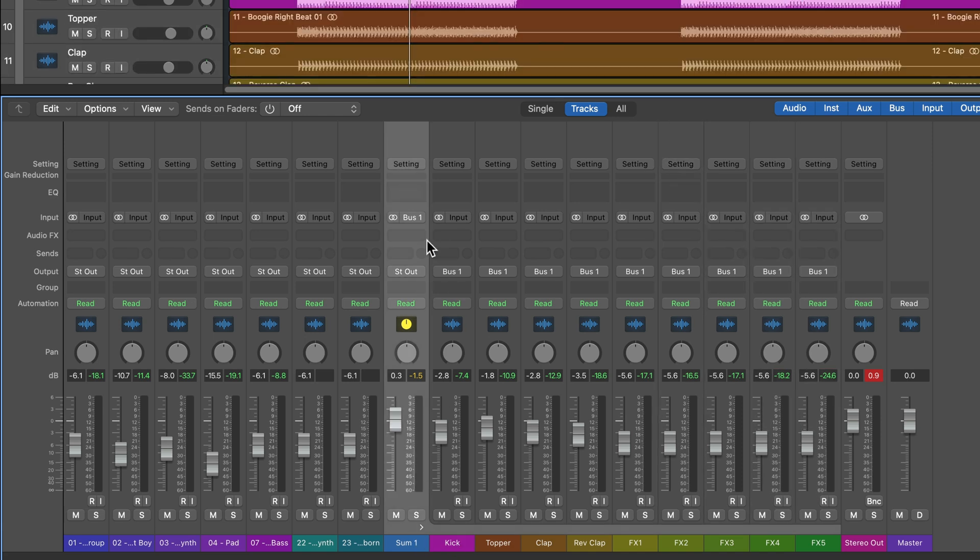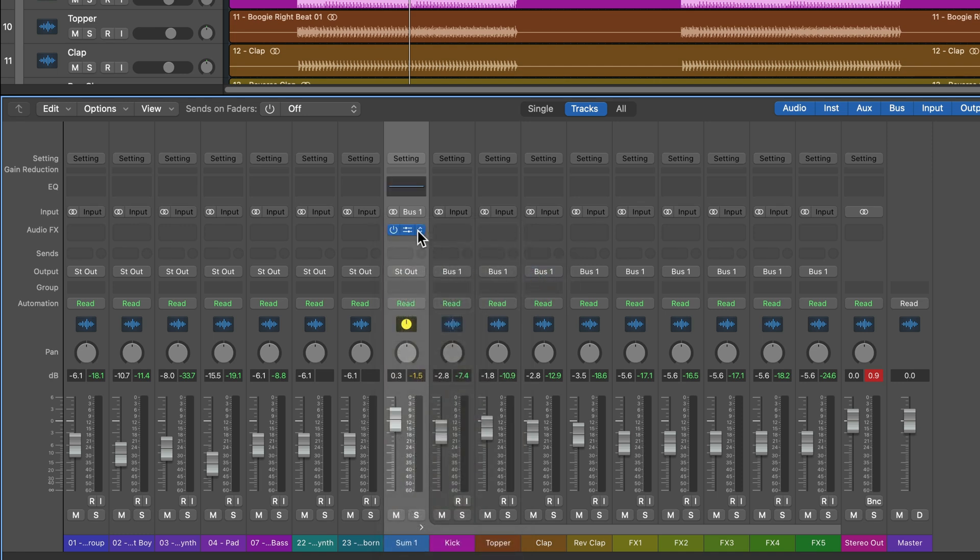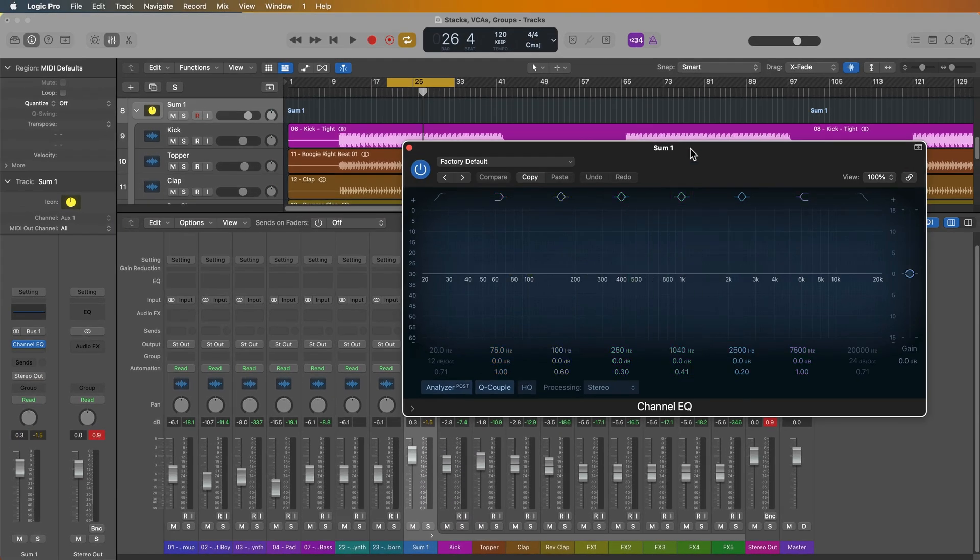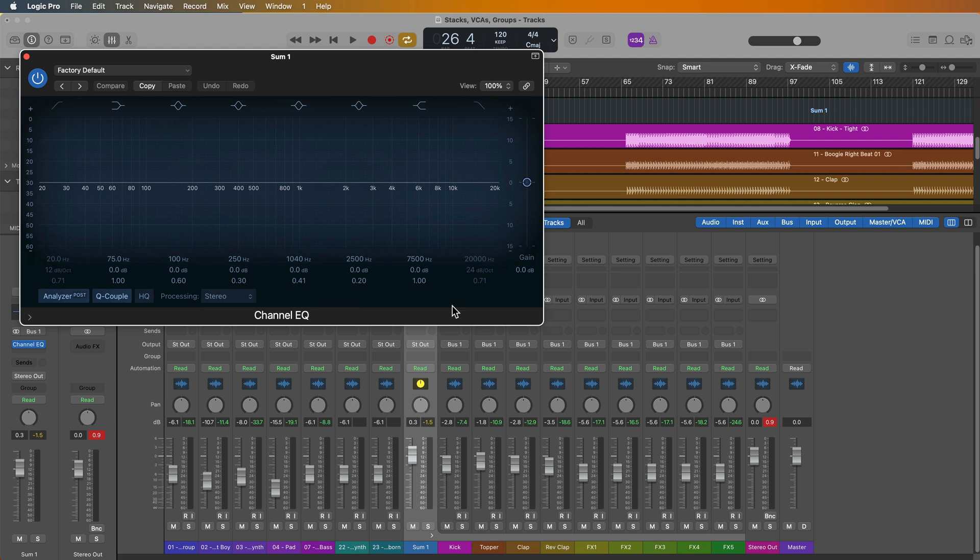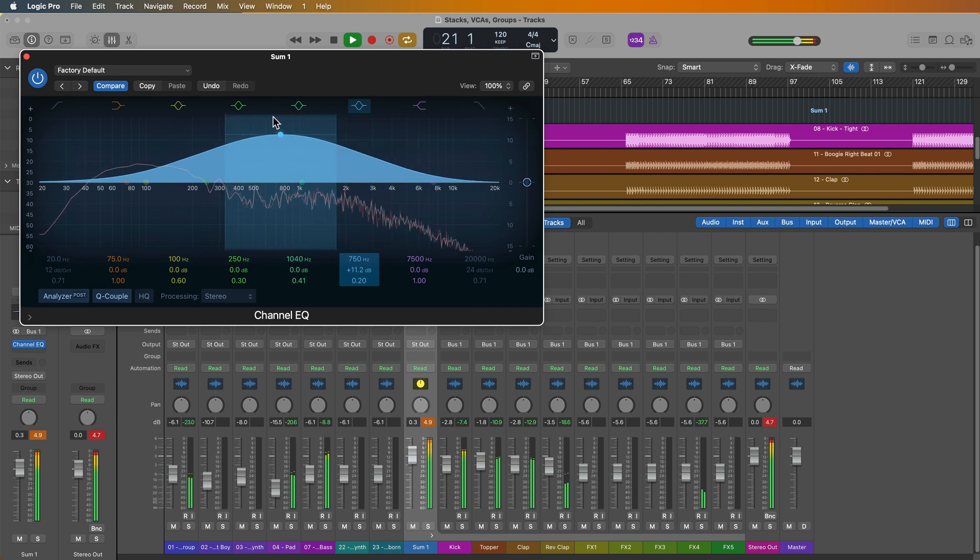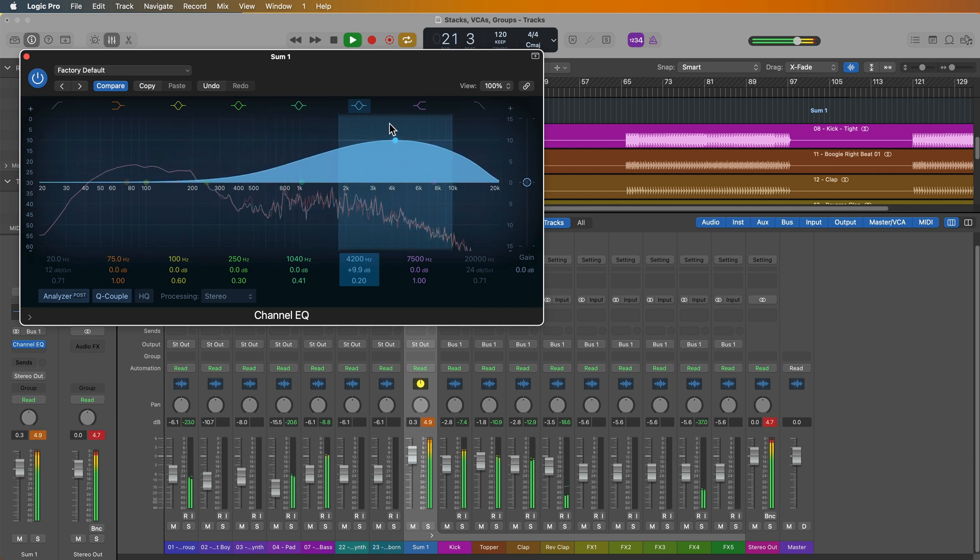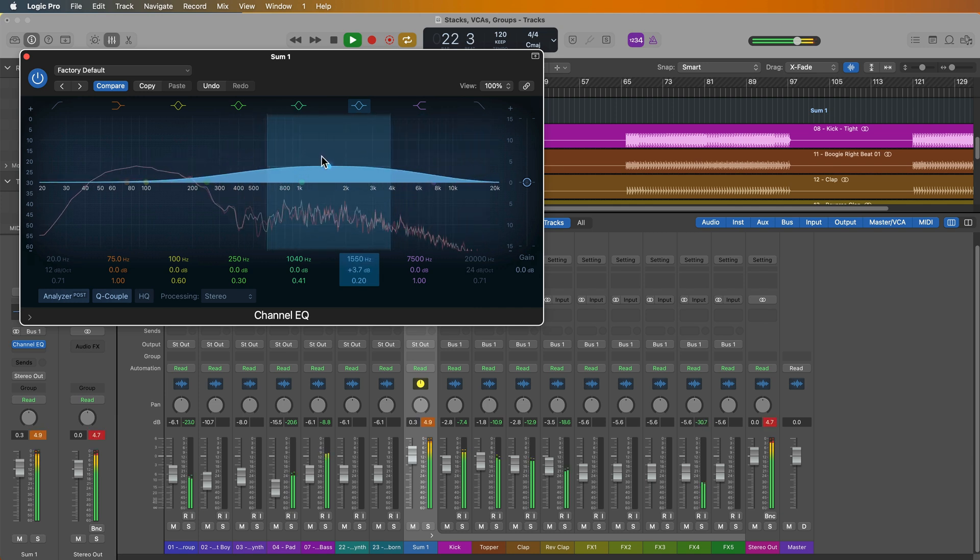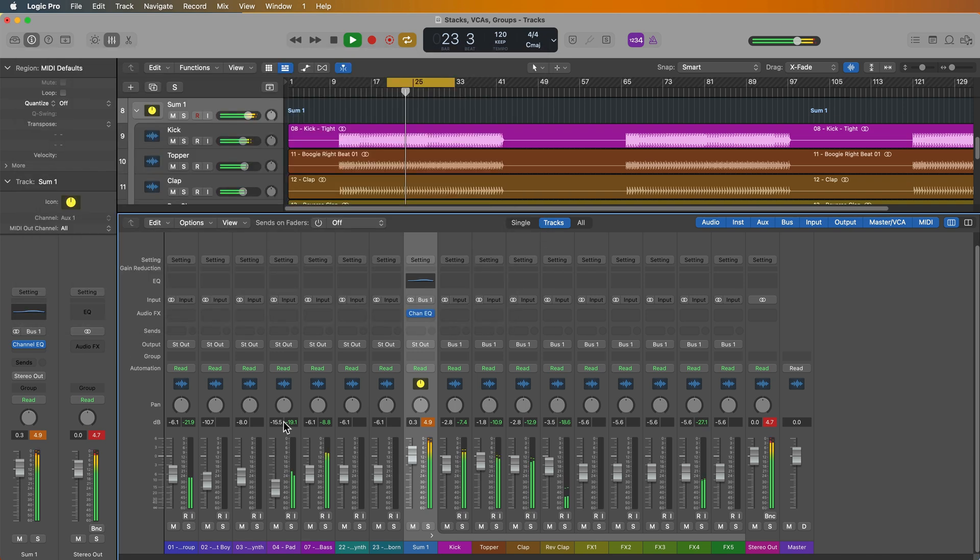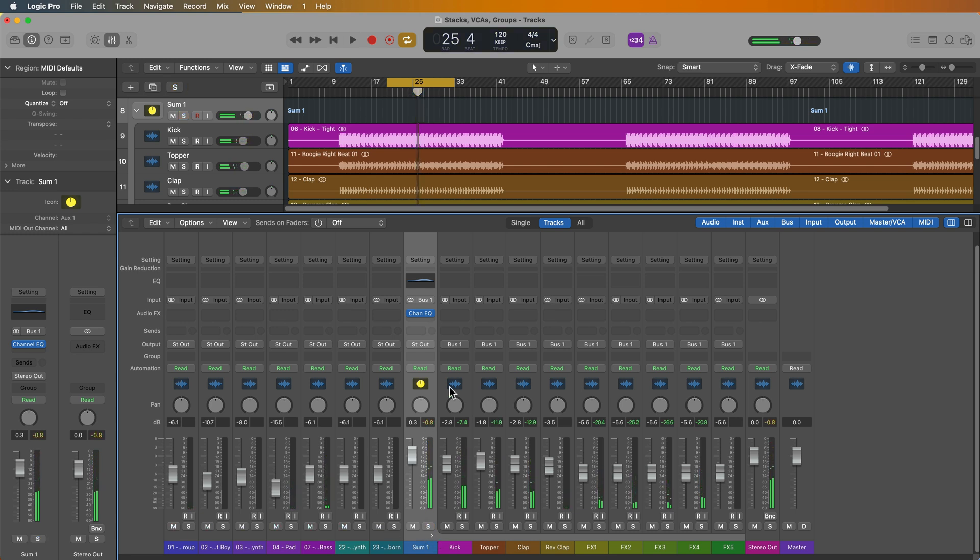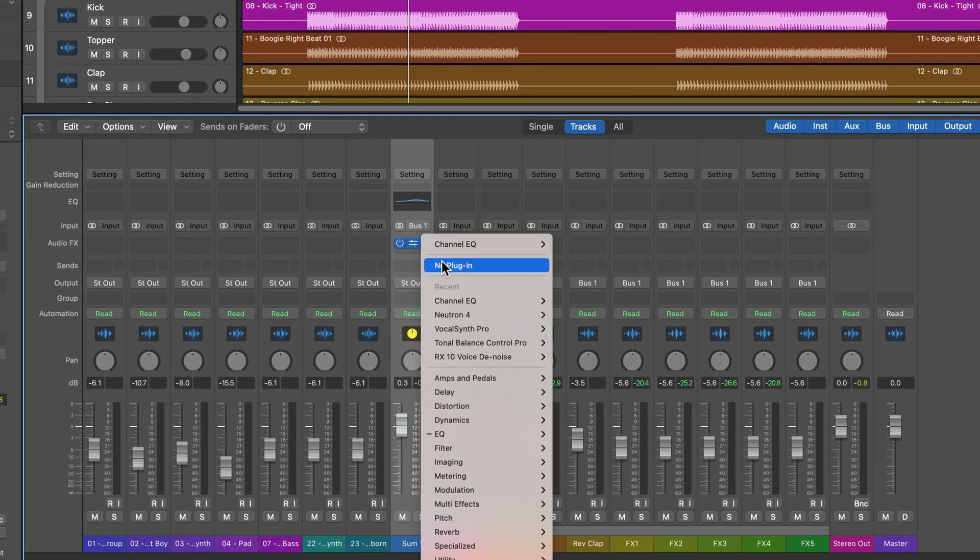And the last thing is I can apply bus processing. So if I want, say, an EQ on all of the drums, I can simply add an EQ to the summing stack, and it'll affect all of the instruments that are in the summing stack. And of course, you can solo and mute the summing stack, and it'll solo or mute all of the tracks that are inside of the summing stack.